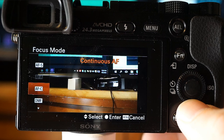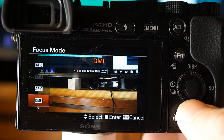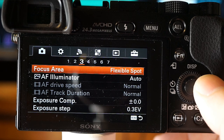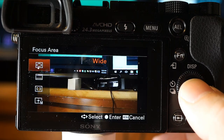Continuous autofocus continues to focus while the shutter button is held halfway down — use it when the subject is in motion. For video it constantly focuses throughout recording, depending on your focusing behavior settings. There's also a combination of manual focus and autofocus, and full manual focusing. For focusing area, going from top to bottom: Wide, Zone, Center, and Flexible Spot from small, medium, or large.